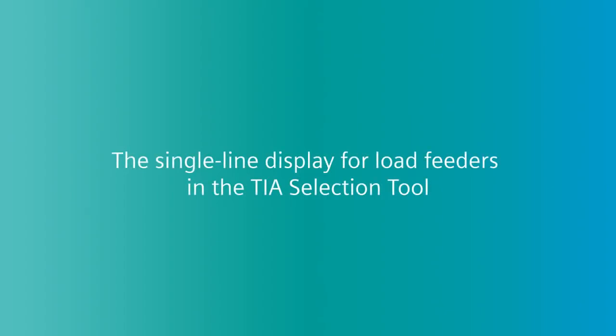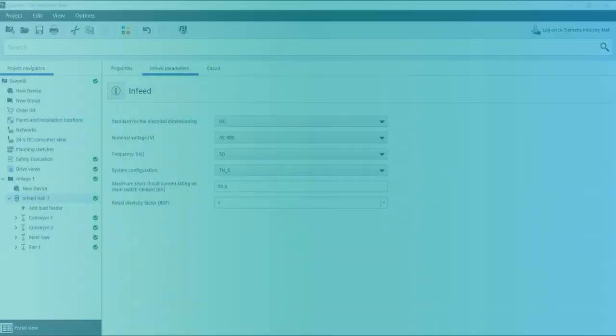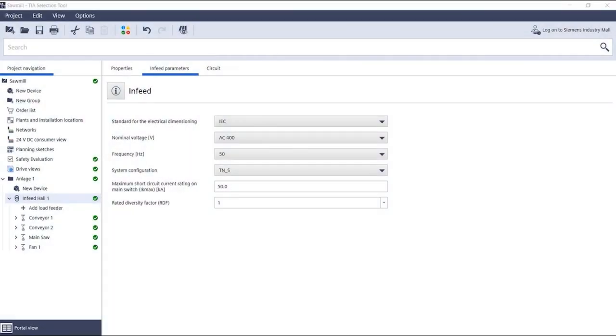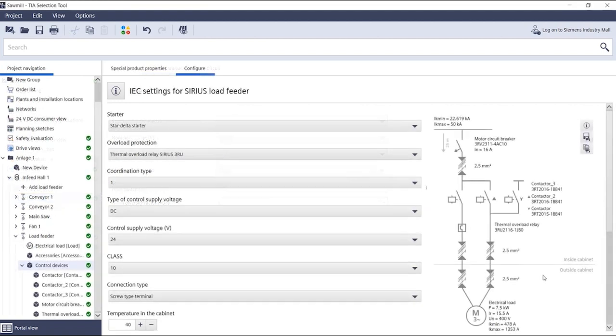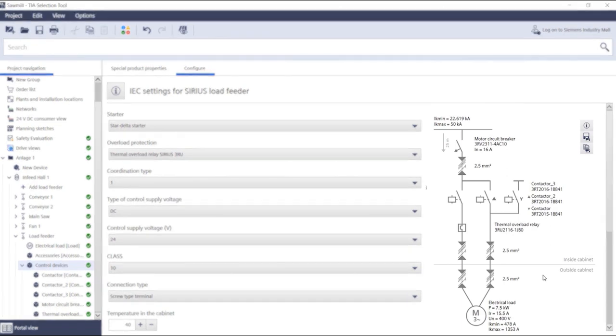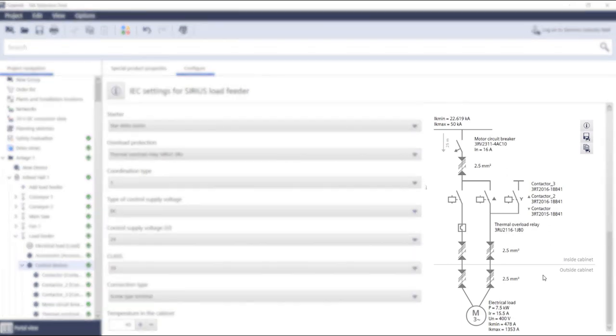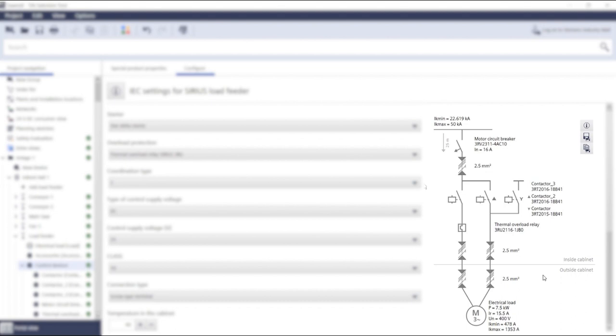The single line display for load feeders in the TIA Selection Tool. Those who configure load feeders in the TIA Selection Tool not only get a comprehensive selection of electrical load parameters and switchgear parameters, but also a nice visualization of the main circuit in the form of a single line diagram. You can see how this works below.